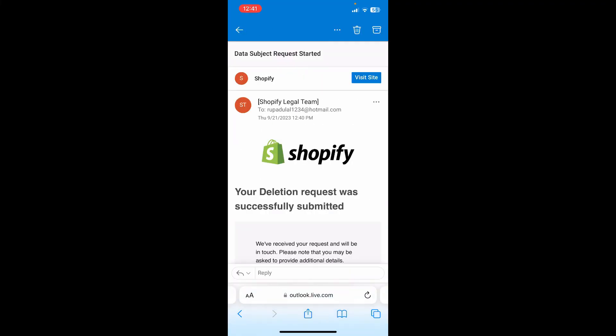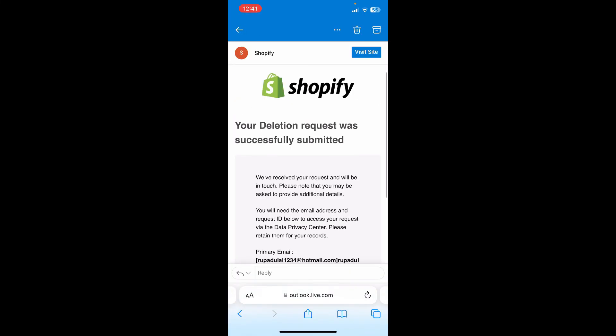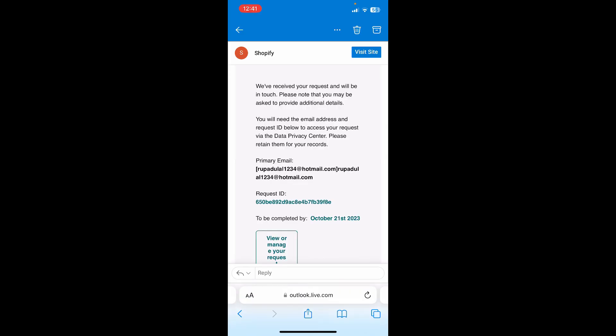You'll then receive a confirmation email with your request ID and information about how you can check the status of your deletion request. Once you receive it, open it again and you'll be able to see the status update for your account deletion.